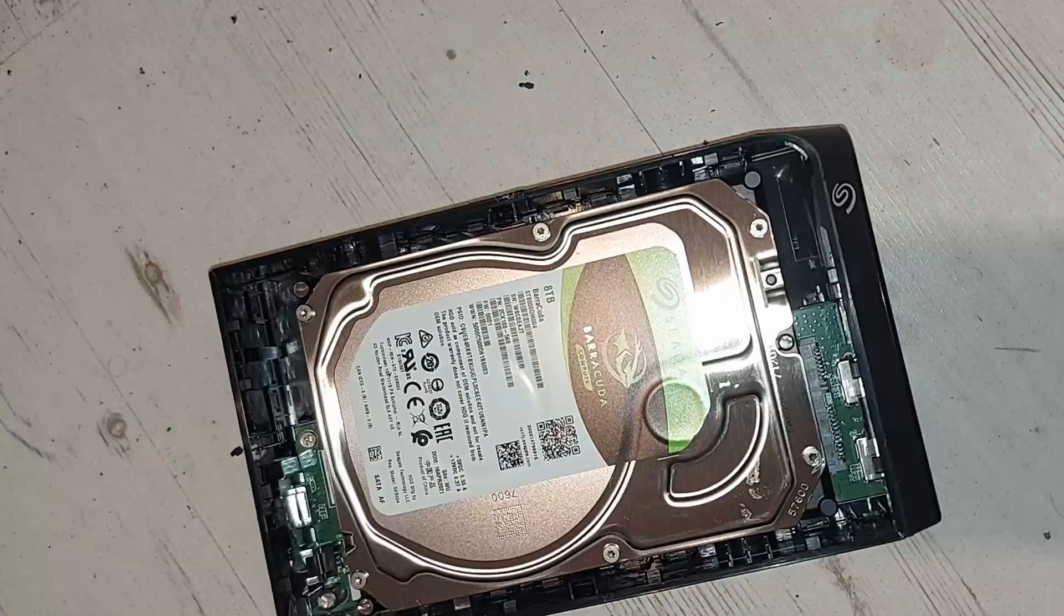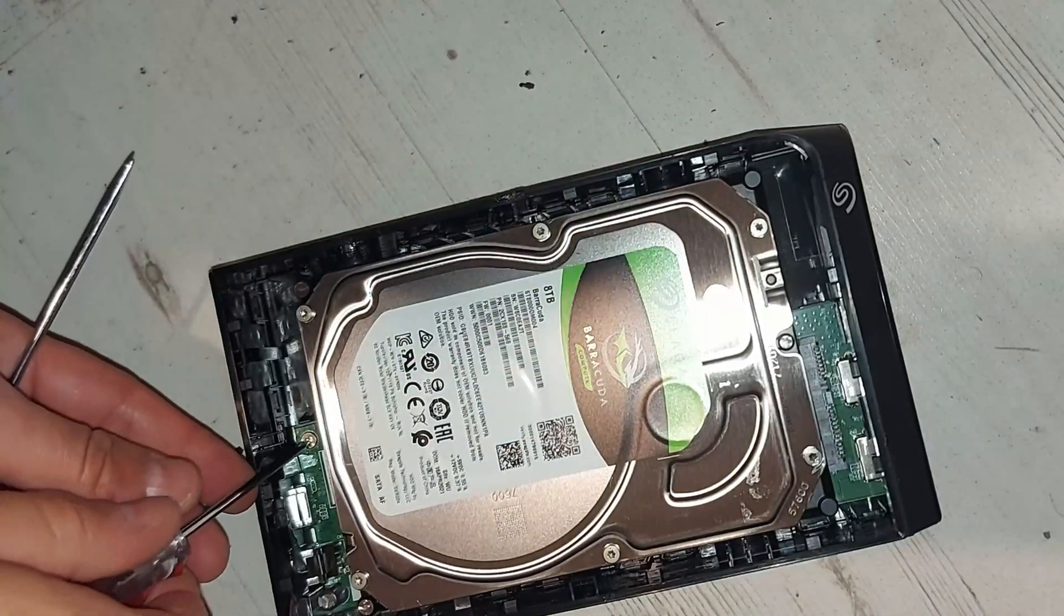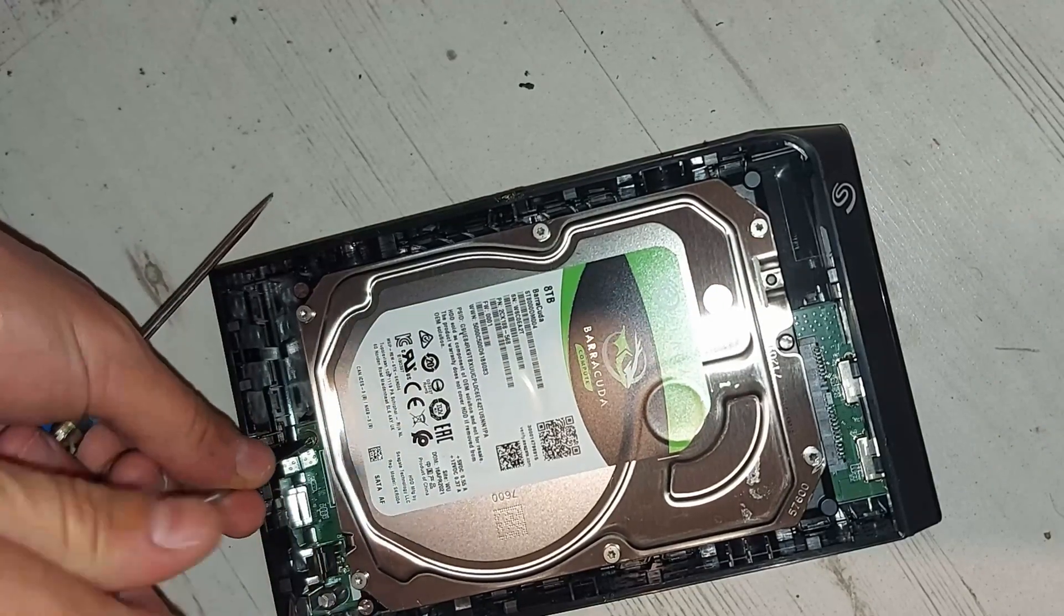First, remove the tape holding it in. There is also one screw to remove. It's a little Phillips one.